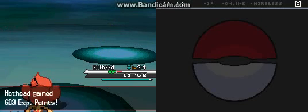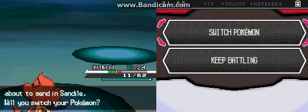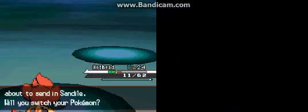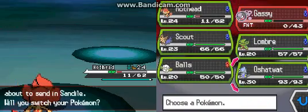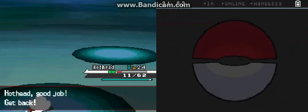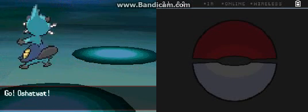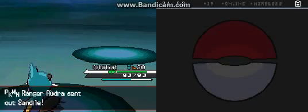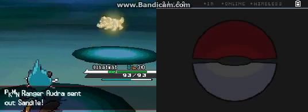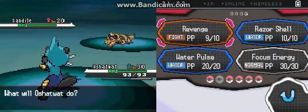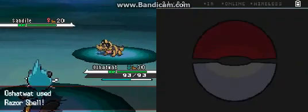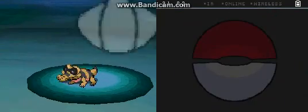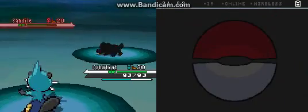You know what would be badass if Dre changed the ability from Archeops, from whatever his ability is that decreases his attack and speed after a certain amount of health, if he changed it to something else.